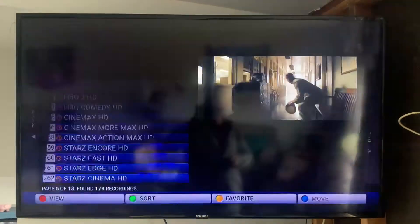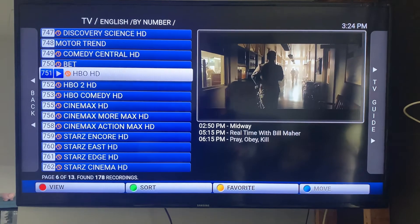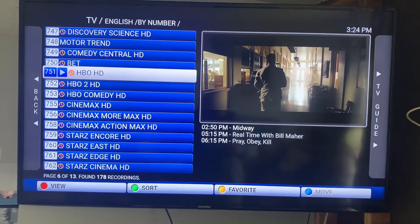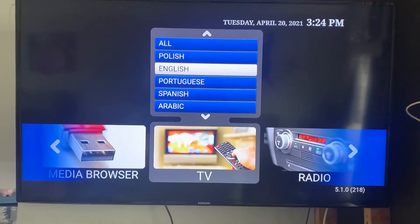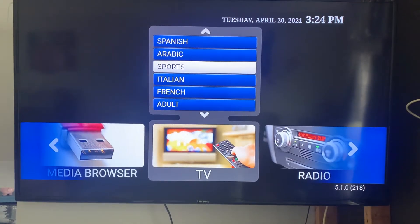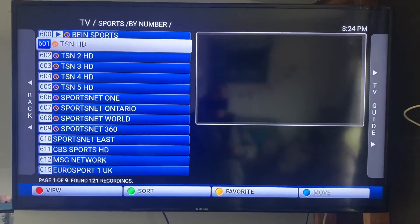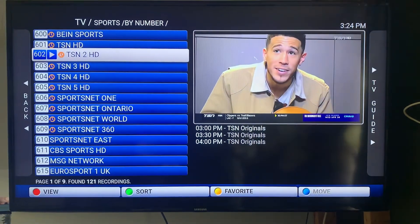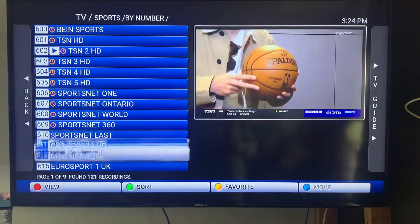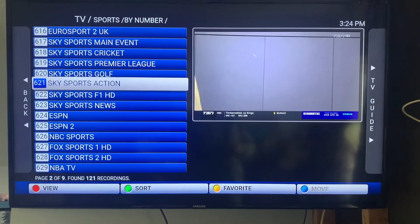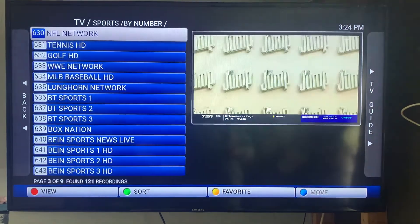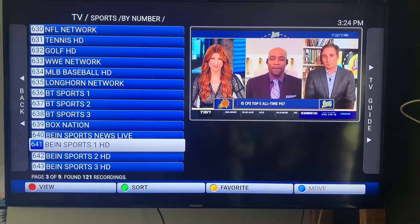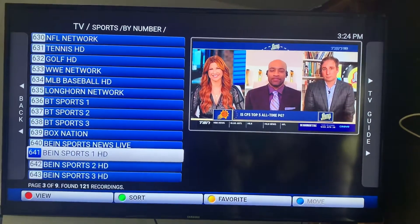If you want to get into your sports section, follow the arrows back to the left and go down to sports. Here you'll find all your TSNs, your Sports Nets, ESPN. Some of the channels further down don't show you what's on in the guide — you just have to kind of click on them.